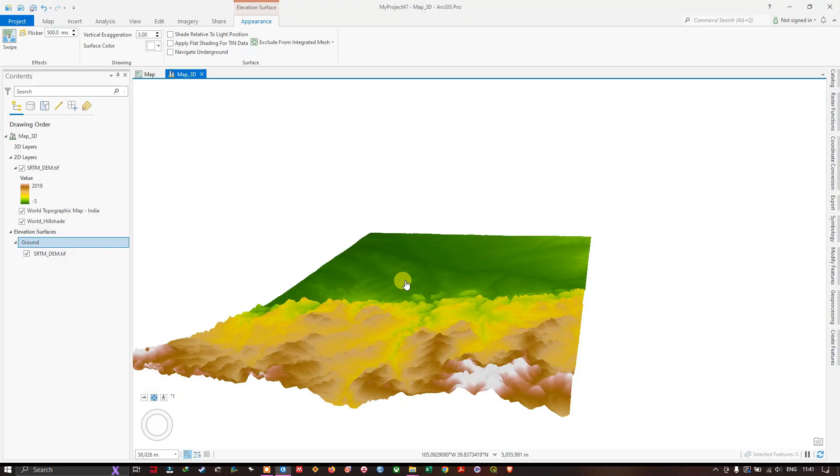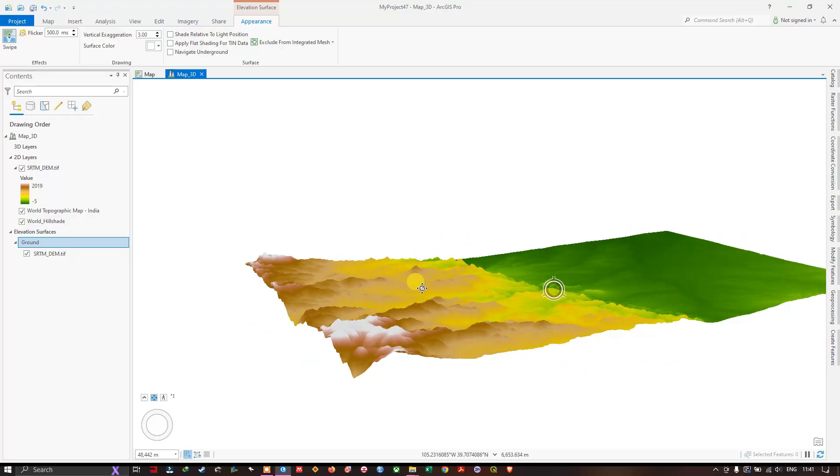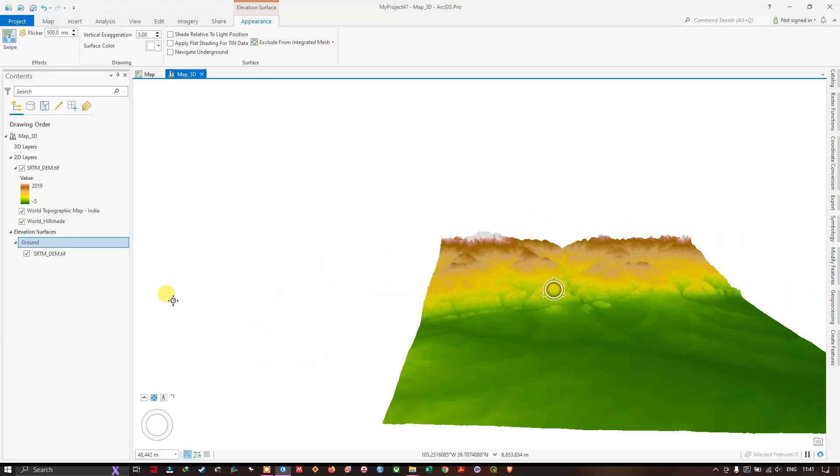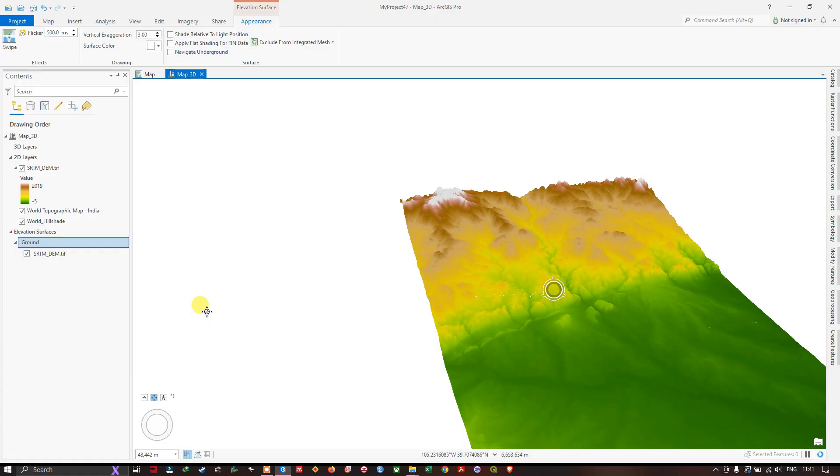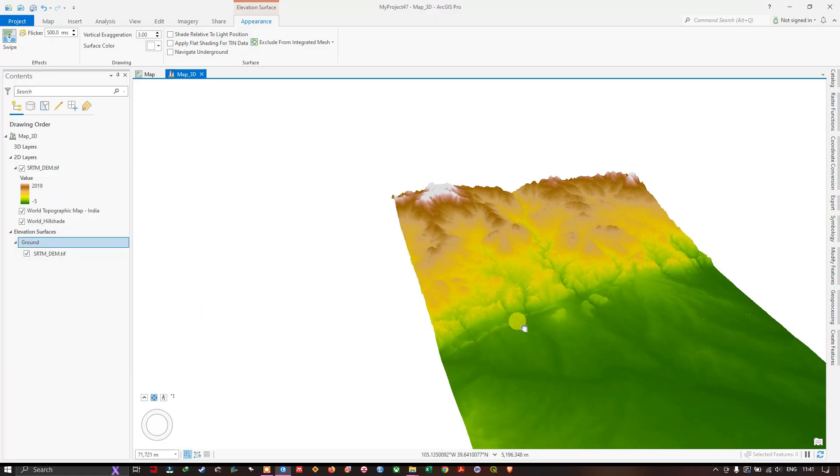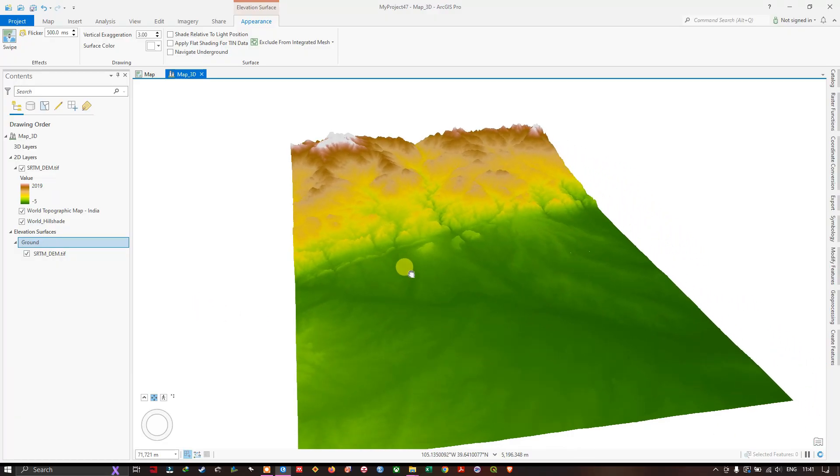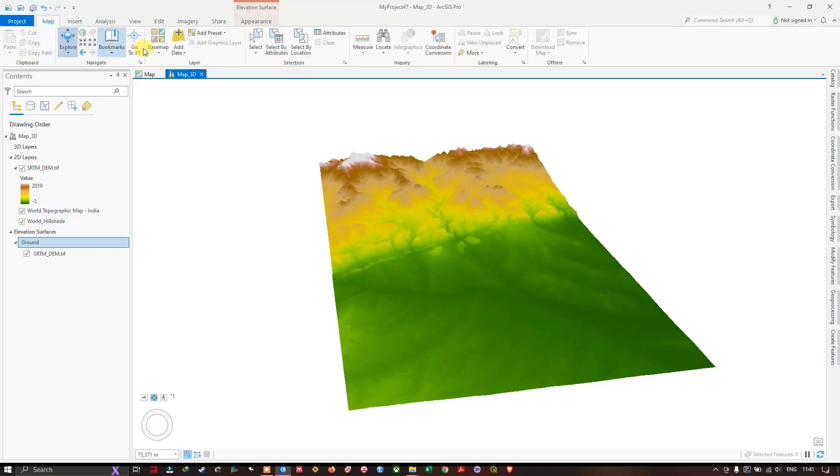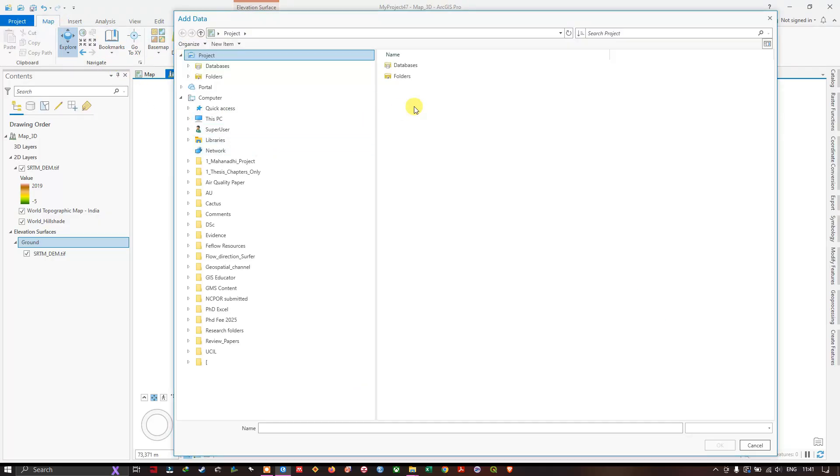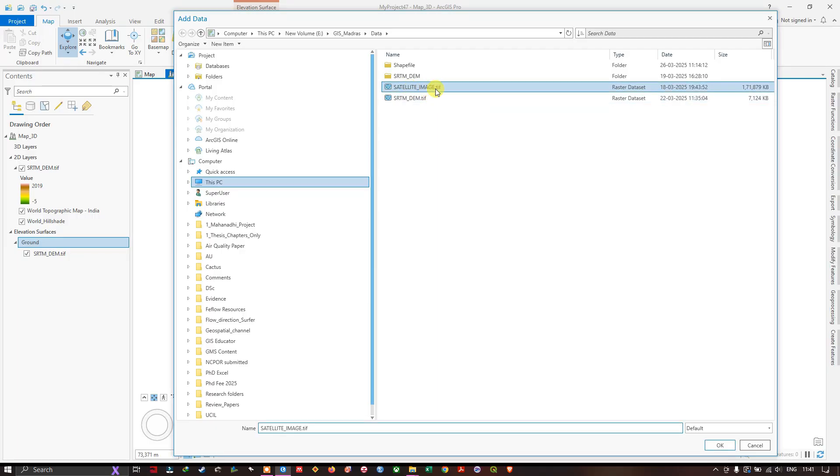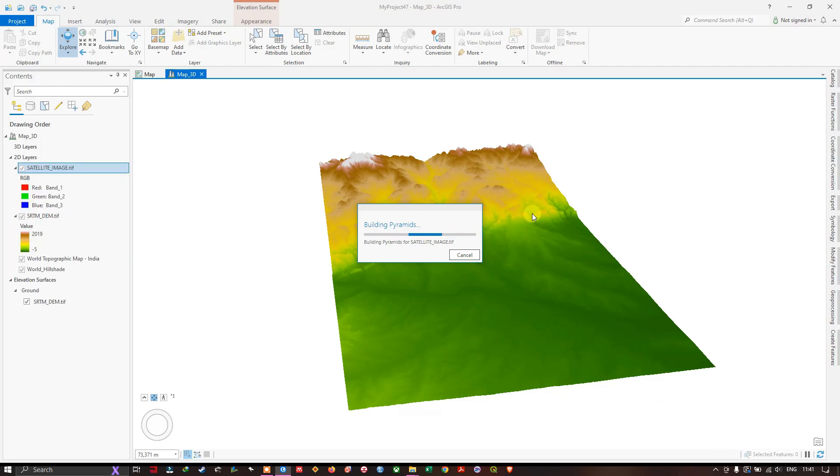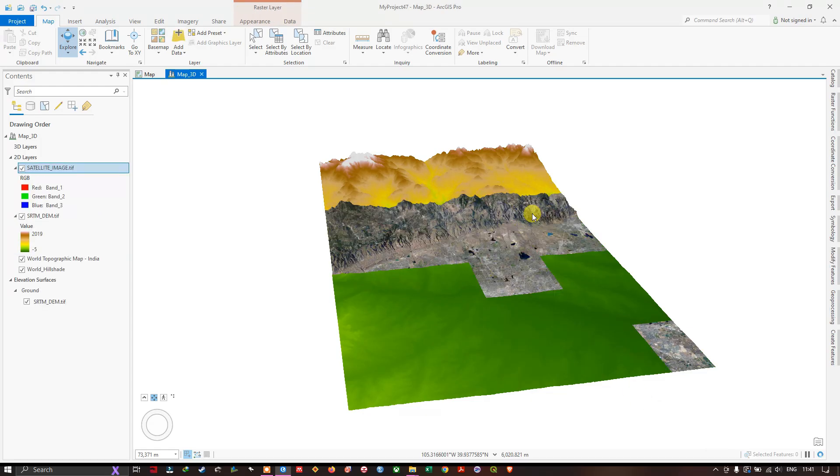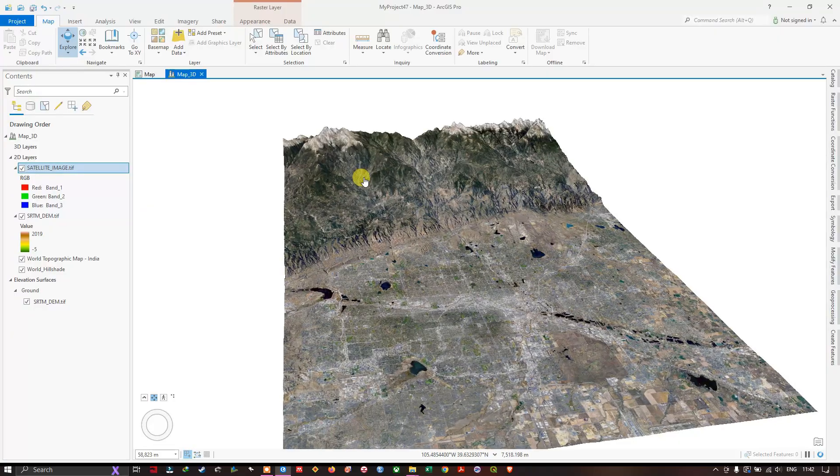Now let us see how to overlay raster layers and vector datasets. Navigate to map. Let us add the dataset. I am going to add the raster dataset. You can see the satellite image which I have downloaded. Let me add that and see how it looks like. Now you can see how the terrain looks like.